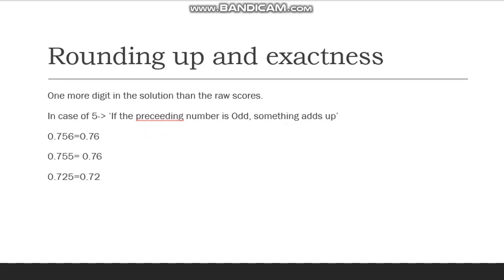The last prerequisite we will talk about is rounding up. Without getting too technical, the answer of analysis generally has one more digit than the raw scores. For example, the mean of 2.3, 4.6, and 4.3 will be 3.73. If you have to round up 0.756, we look at the last digit — it's a 6, which is greater than 5, so the number becomes 0.76. Had it been less than 5, it would have stayed 0.75. In the case of 5, if the preceding digit is odd, it rounds up — so 0.755 becomes 0.76, but 0.725 becomes 0.72.